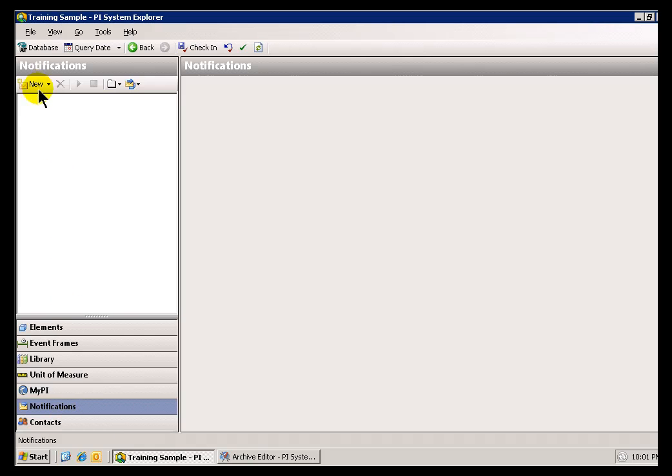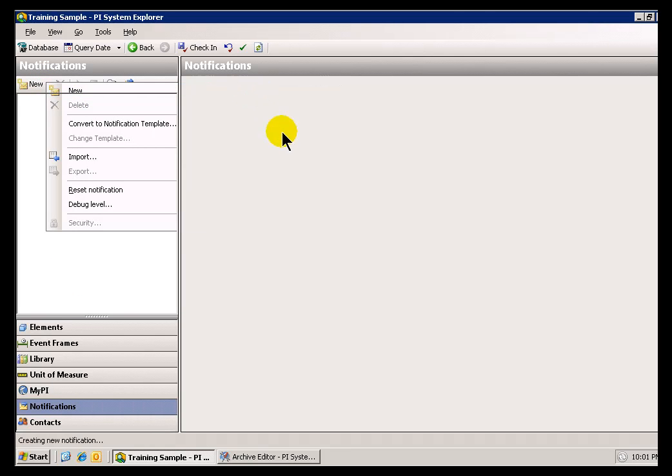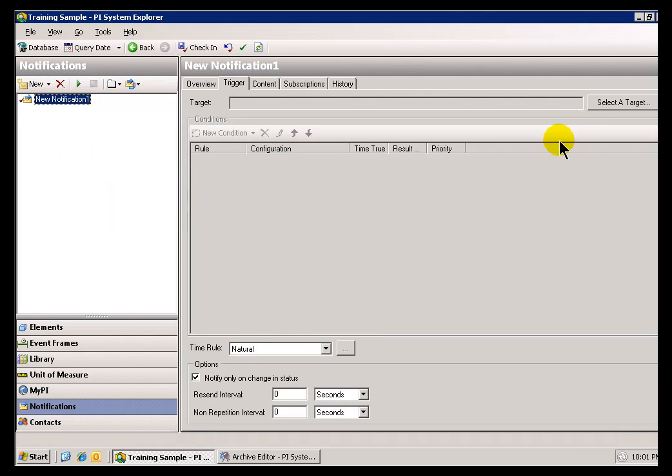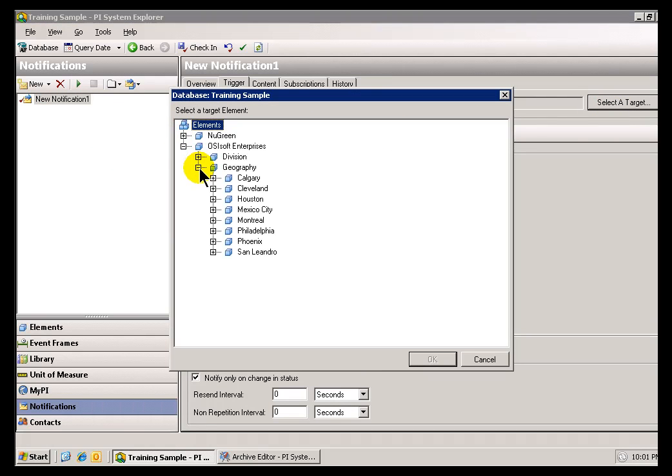And if I were to create a new Notification here, and when I choose a Target, as you can see, now I'm traversing through this particular Database.